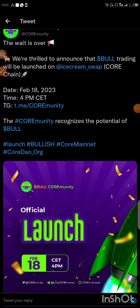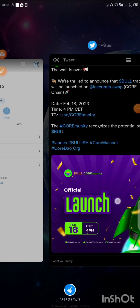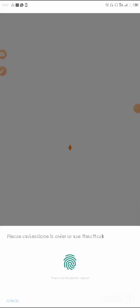Now that we have this information, remember this token is not yet launched — it's going to launch tomorrow — but they have already released their contract address. One thing you have to understand is that before you buy any token, you will need the contract address. That is the first thing you're supposed to do.